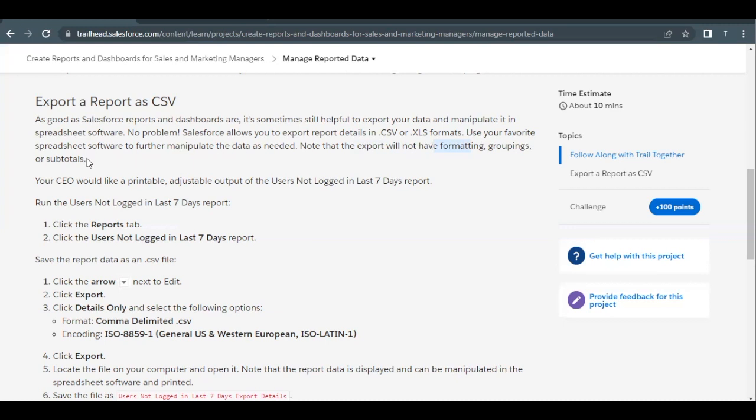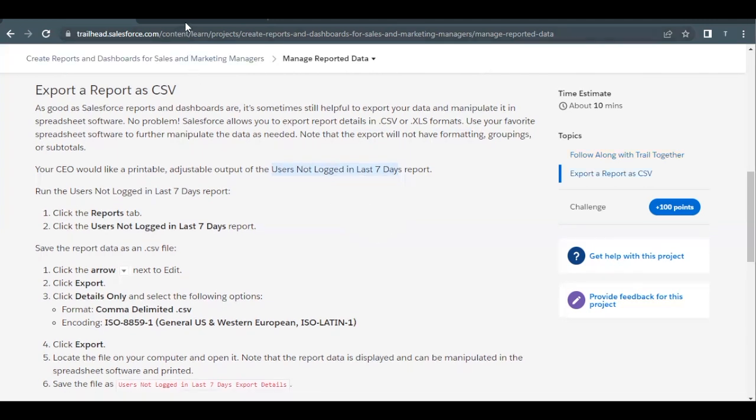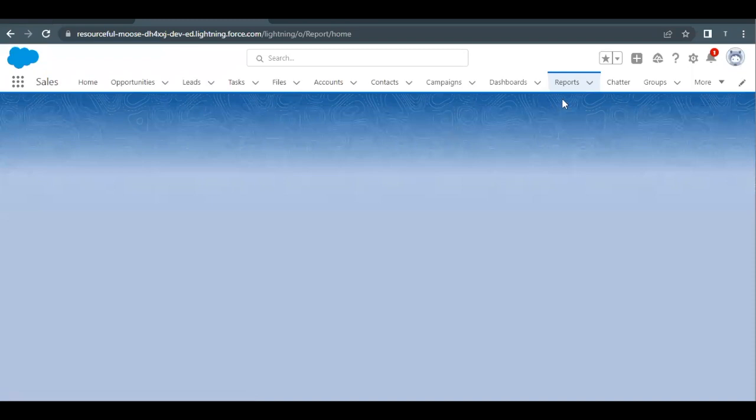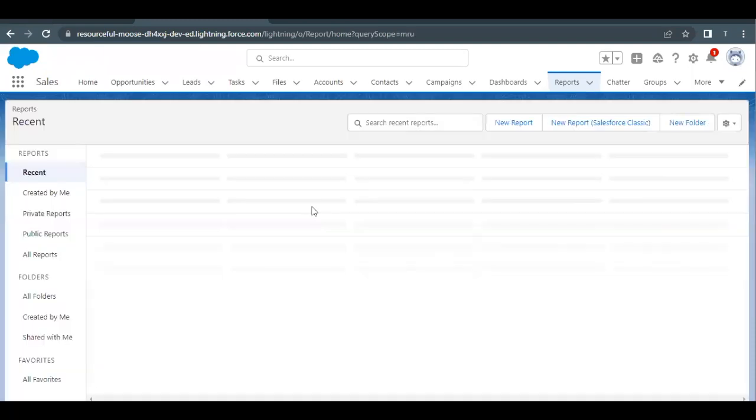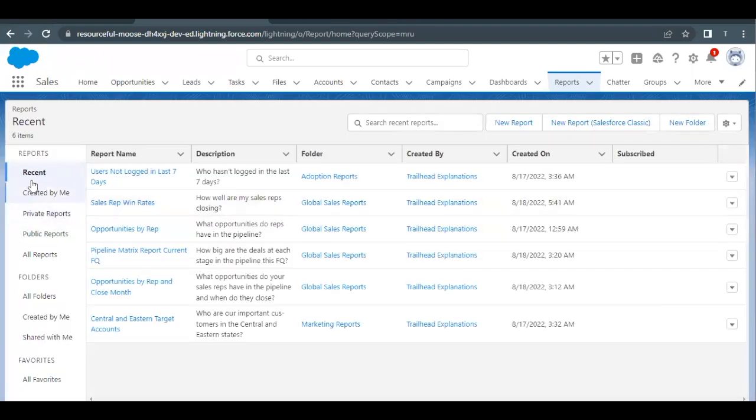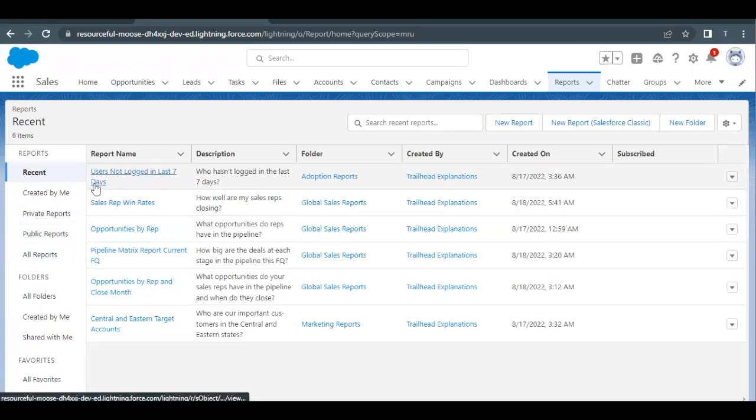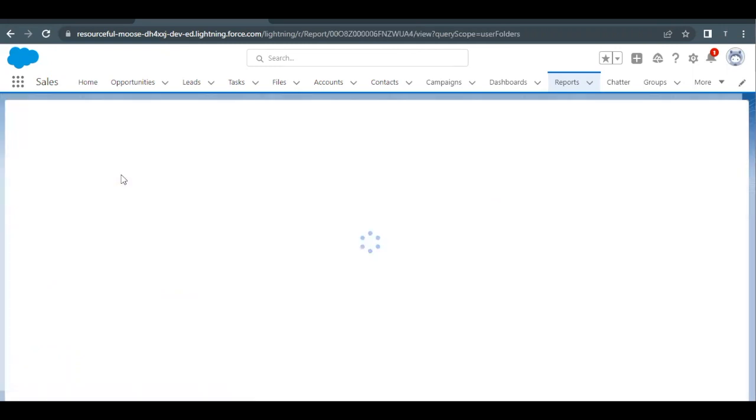So over here in this challenge, we are going to export the report users not logged in in last seven days. So let's just quickly launch our Trailhead playground and go to our reports tab. Click on the reports tab over here. And in the recent tab, you can either find it from here or go to all reports. And then you will find the users not logged in last seven days, click on this report.